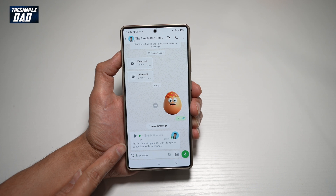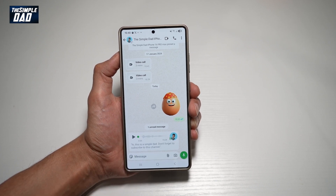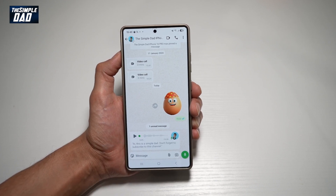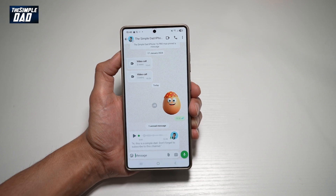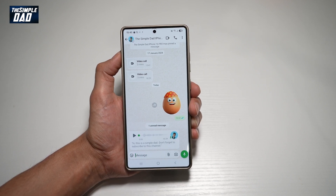The transcribed message reads: "Hi, this is the Simple Dad. Don't forget to subscribe to this channel." So instead of listening, you can basically just use the transcribe tool to read your message.